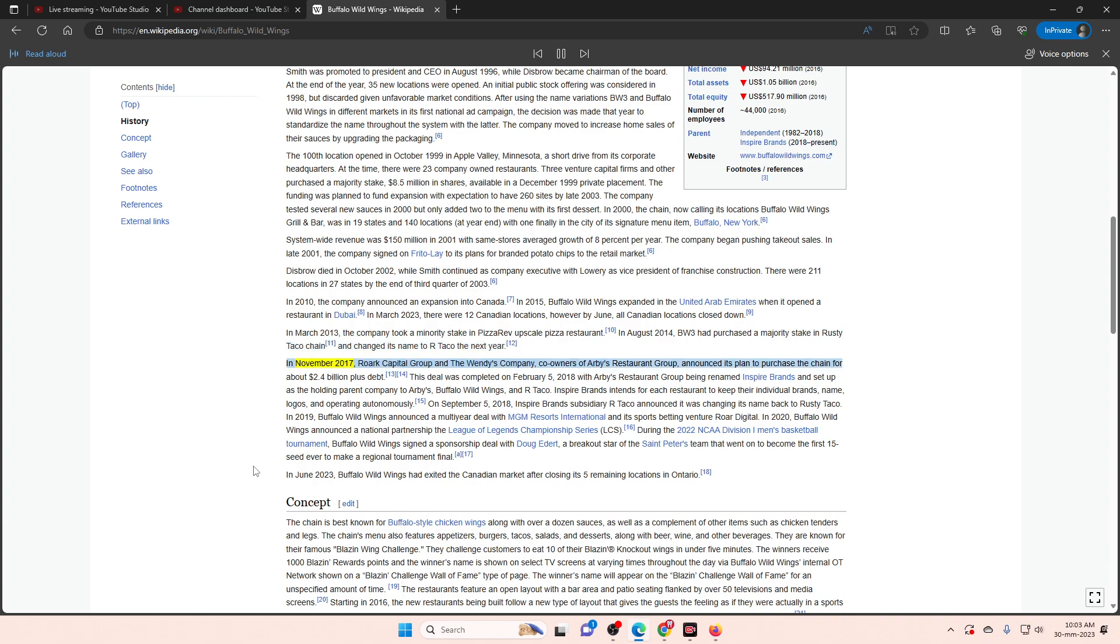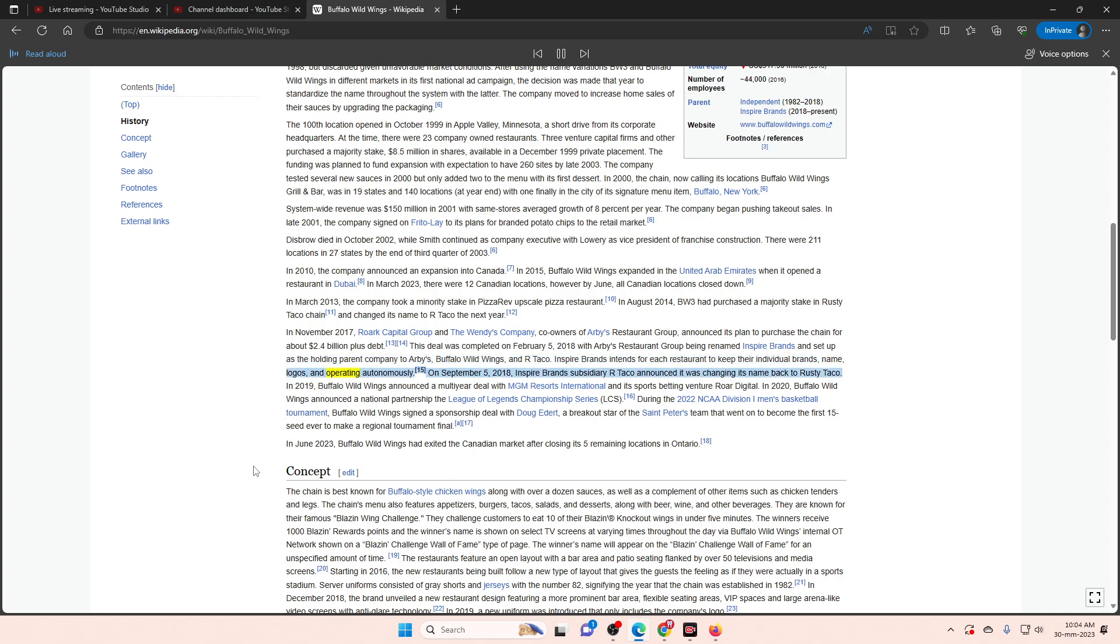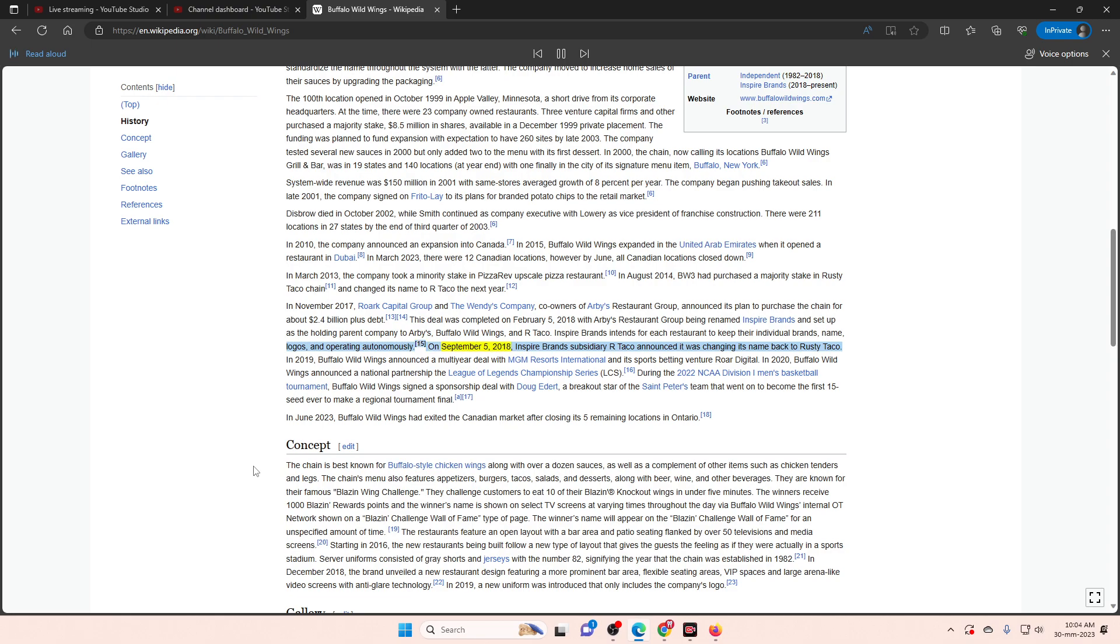In November 2017, Roark Capital Group and the Wendy's Company, co-owners of Arby's Restaurant Group, announced its plan to purchase the chain for about $2.4 billion plus debt. This deal was completed on February 5, 2018 with Arby's Restaurant Group being renamed Inspire Brands and set up as the holding parent company to Arby's, Buffalo Wild Wings, and R Taco. Inspire Brands intends for each restaurant to keep their individual brands, name, logos, and operating autonomously. On September 5, 2018, Inspire Brands subsidiary R Taco announced it was changing its name back to Rusty Taco.